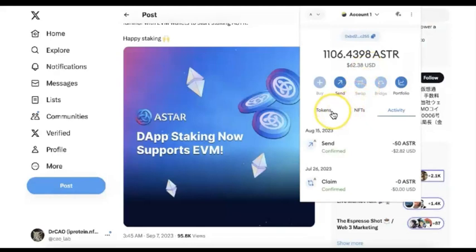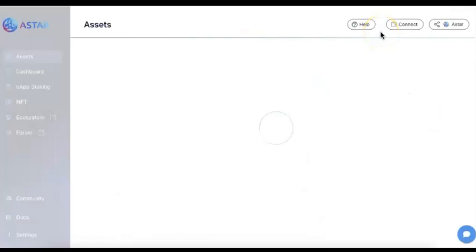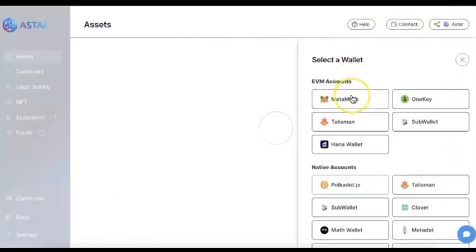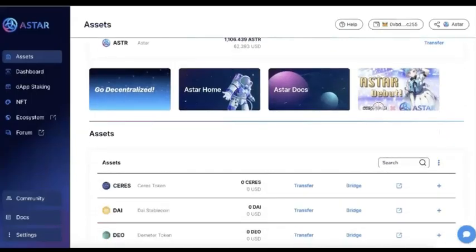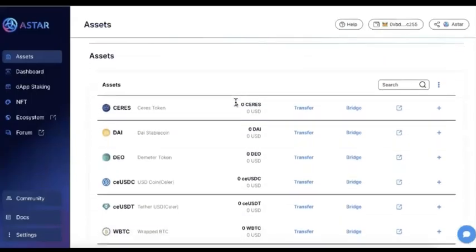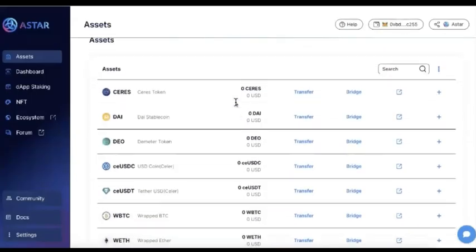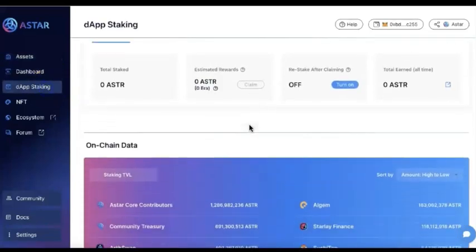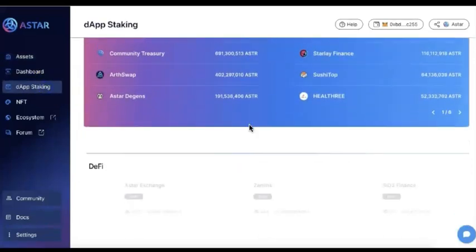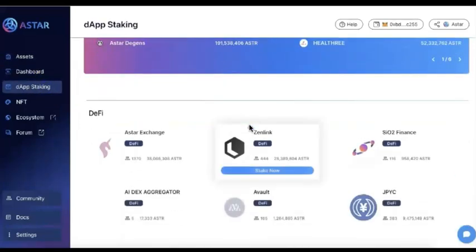So as a demo, first of all, I will show you on the Metamask. I have around 1000 ASTAR here. First of all, you need to connect your Metamask, and I'll connect that. After that, you will see the balance and some other assets, which I don't have now. So go to the dApp staking, where you can find the dApp you want to support.